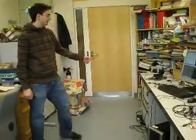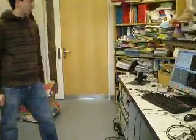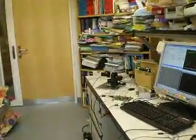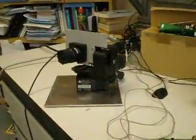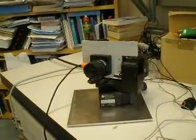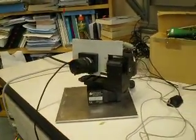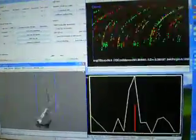Here we see a robotic head with a retina and cochlea, which works only with spikes. And here on the screen we see the picture from the retina.